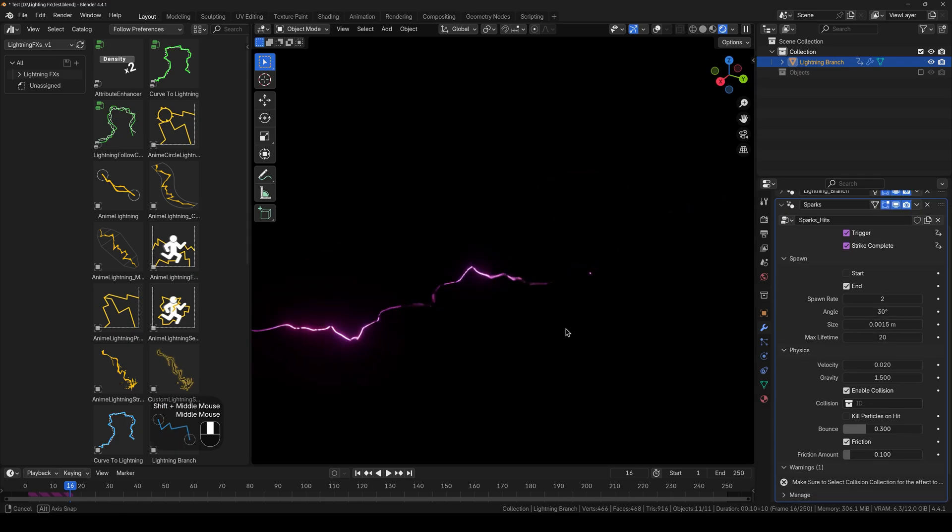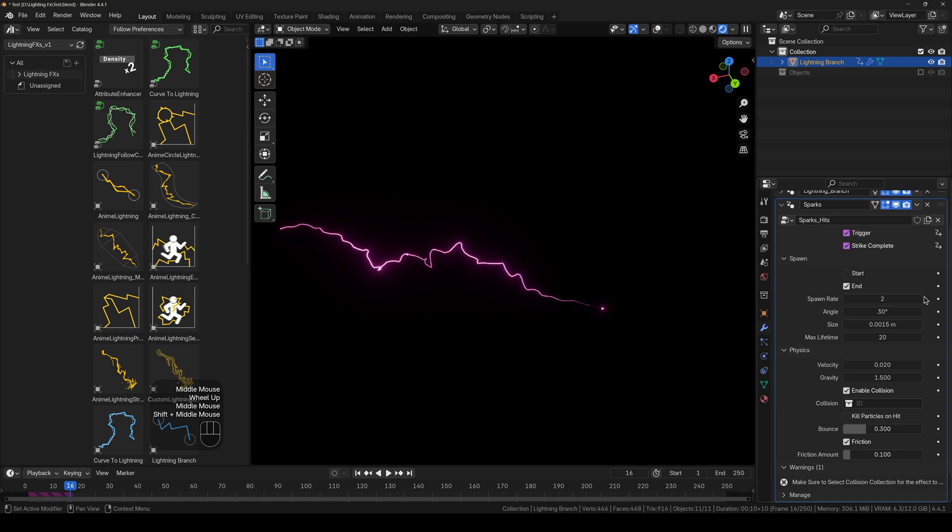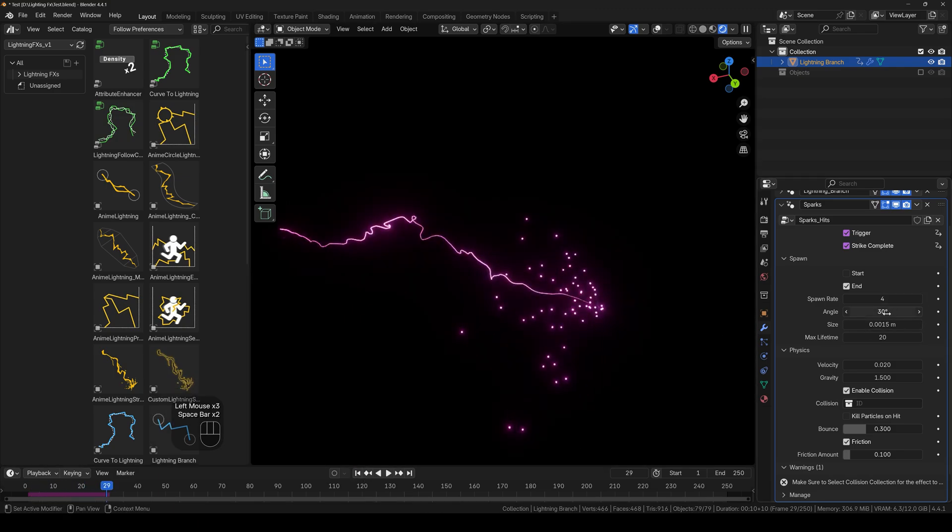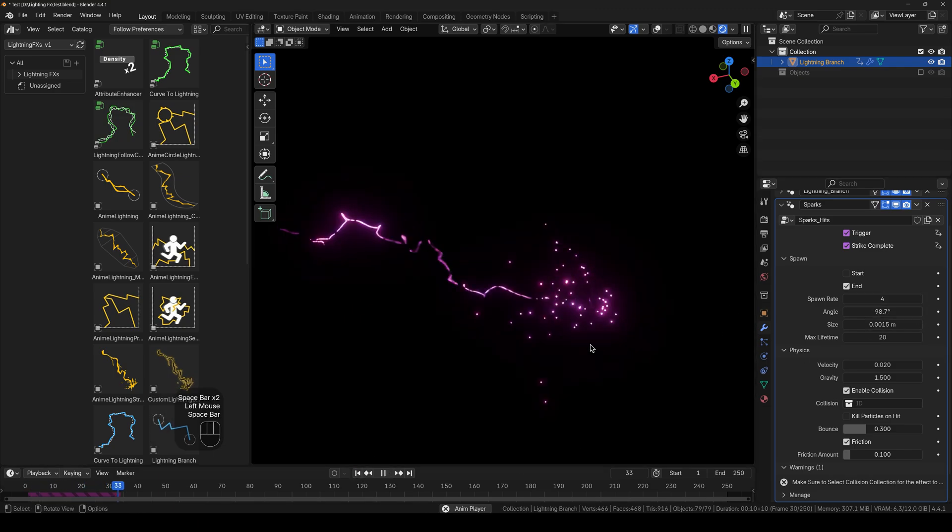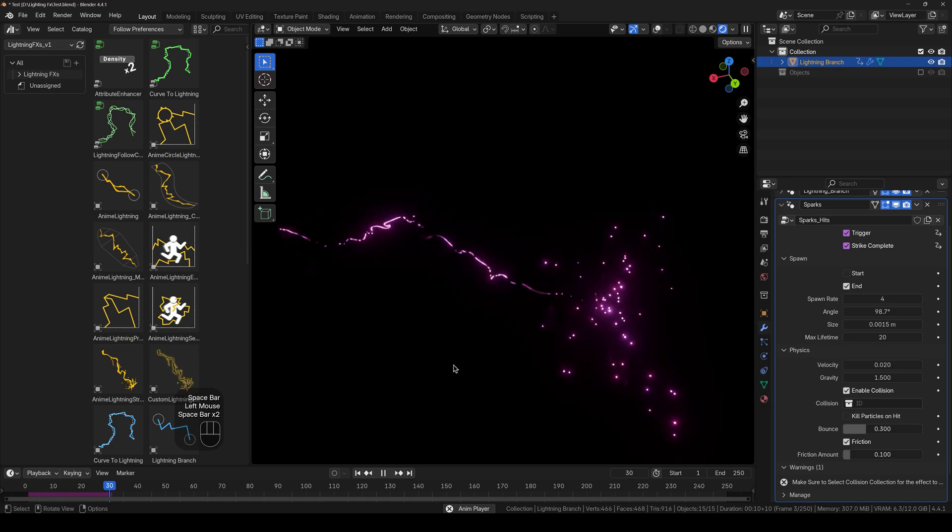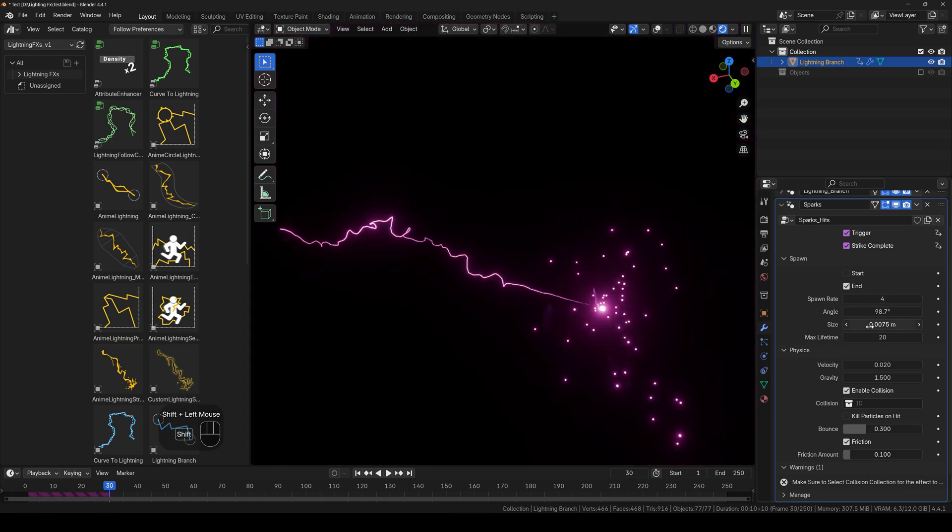You also get a lot of spark customizations. For example you can change the spawn rate, how many sparks you want, the angle, the size of the sparks, the size of the emitter I guess, and then we have the lifetime.